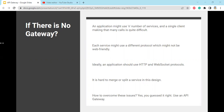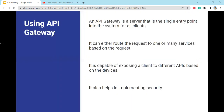To overcome this issue, the solution is using an API gateway. An API gateway is a server that is the single entry point into the system for all clients. It can either route the request to one or many services based on the request. It is also capable of exposing different APIs to clients based on the device, and it helps in implementing security.